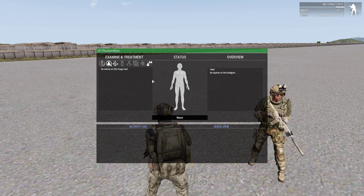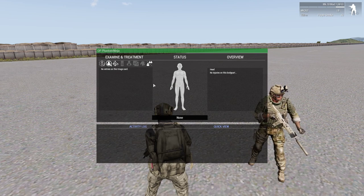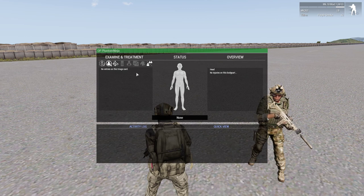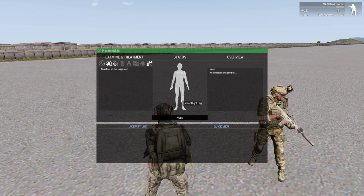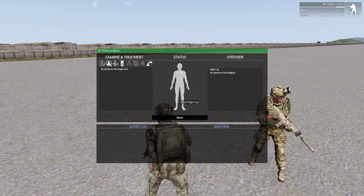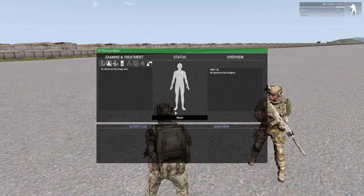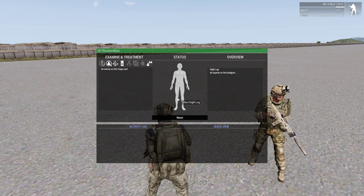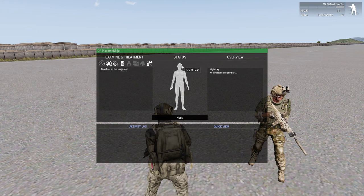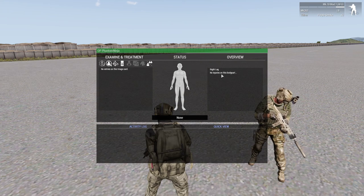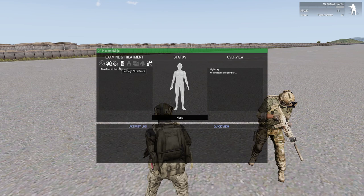The basic layout is you have your status here — let's say if I get shot in my leg, it'll turn a shade of red. Dark shades mean you're very wounded there, lighter shades are lightly wounded.